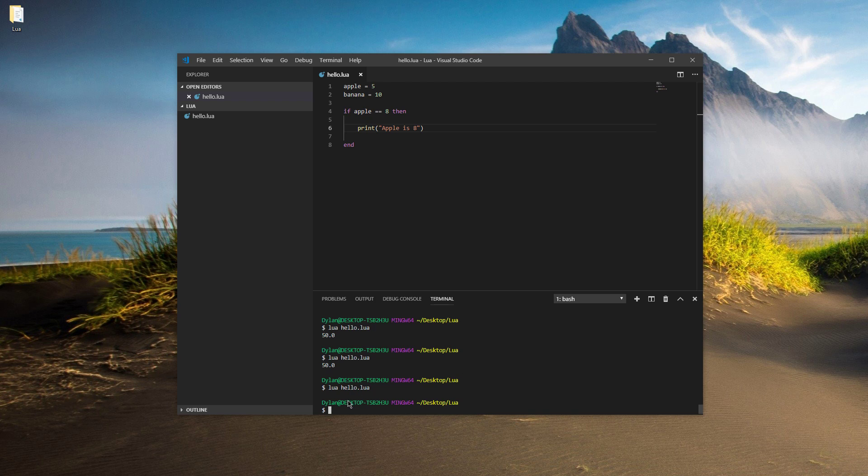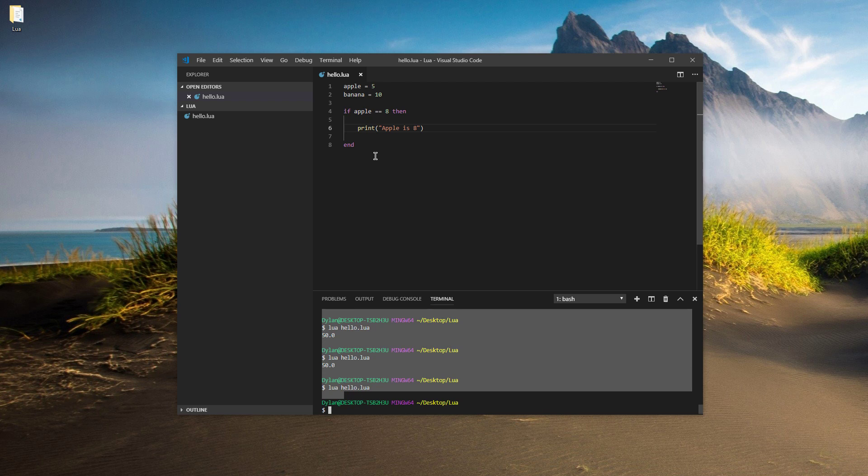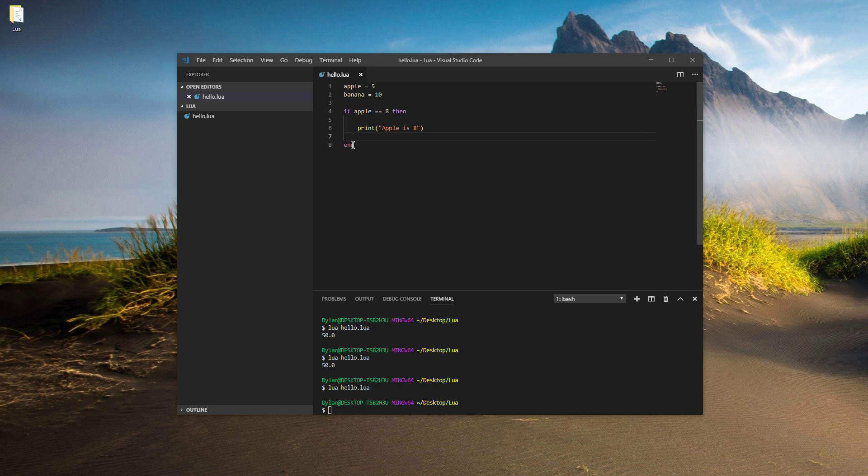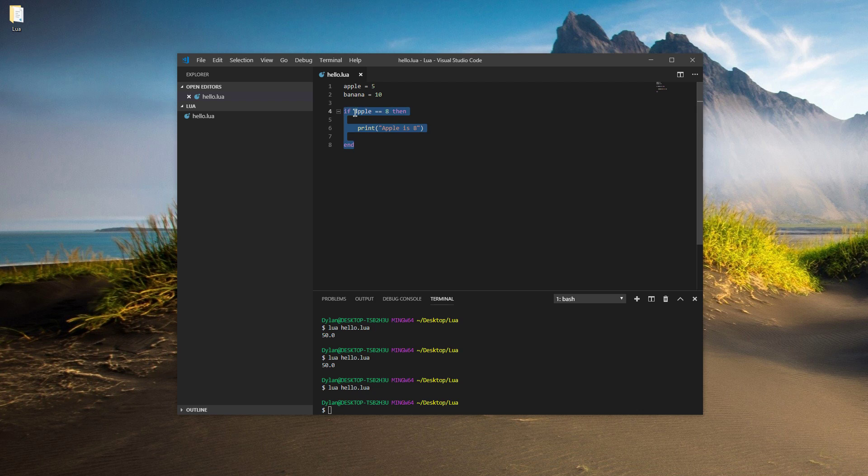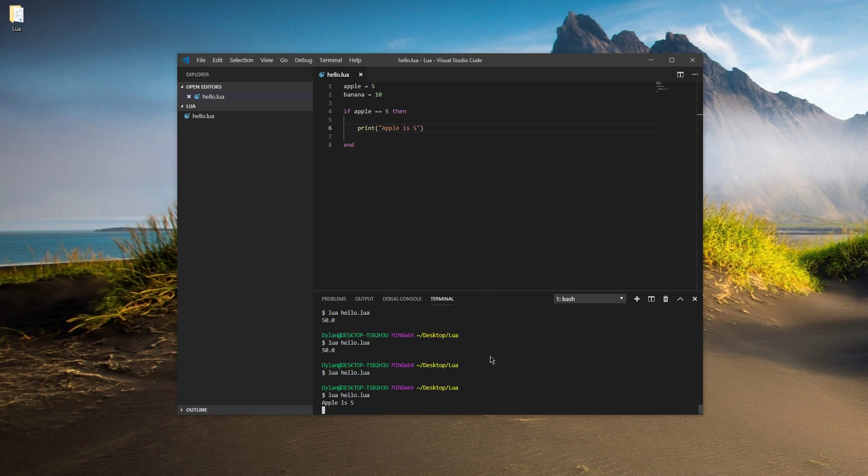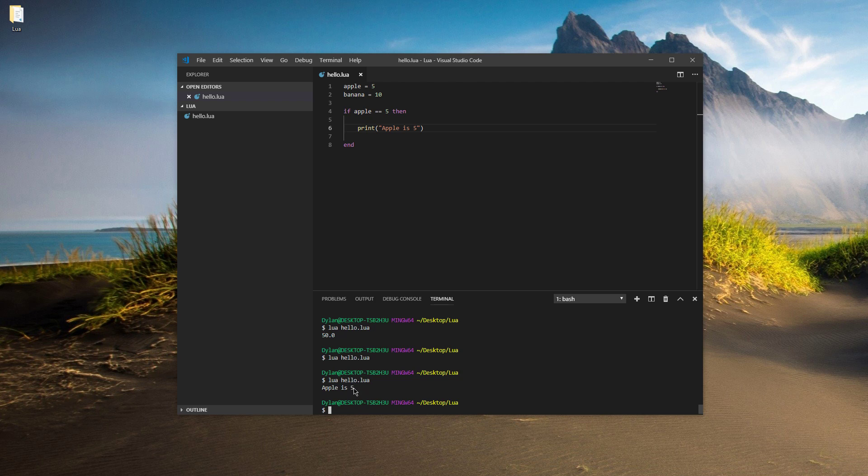And you can see that nothing happened, even though we have all of this written here, there's nothing coming out of it, because apple is not eight. And unlike functions, we don't need to call this. This is run just when you start the program. But the only reason we don't see this is because apple is not eight. So let's make it up here. Apple is five then. And we'll say apple is five like that. There you go, apple is five.